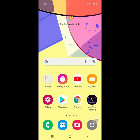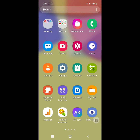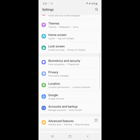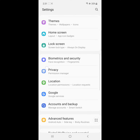Looking for how to deactivate a device administrator app in a Samsung Galaxy phone or Samsung tablet? In this video, I show you how to do that. For solving this, go to Settings, then go to Biometrics and Security.